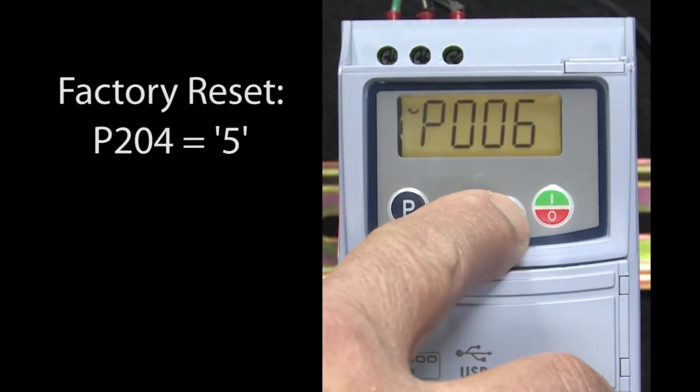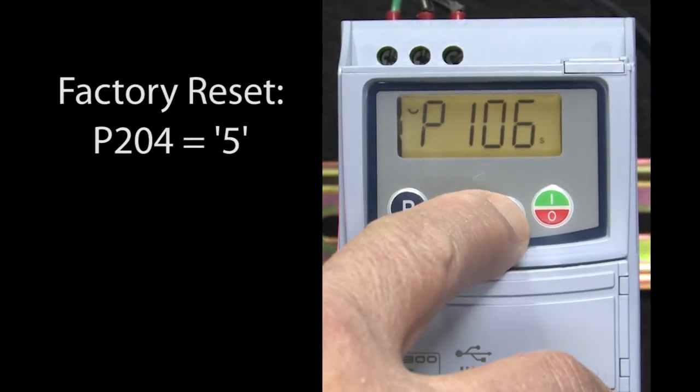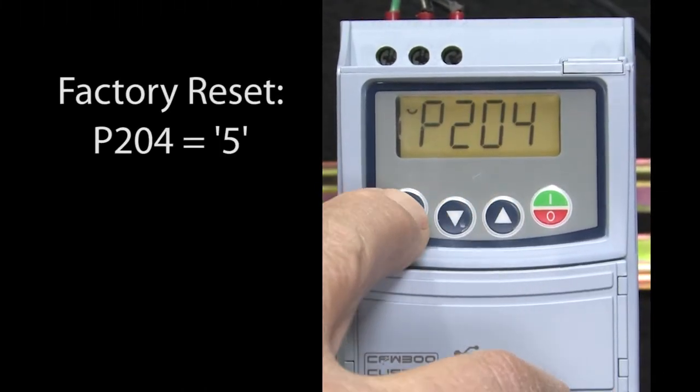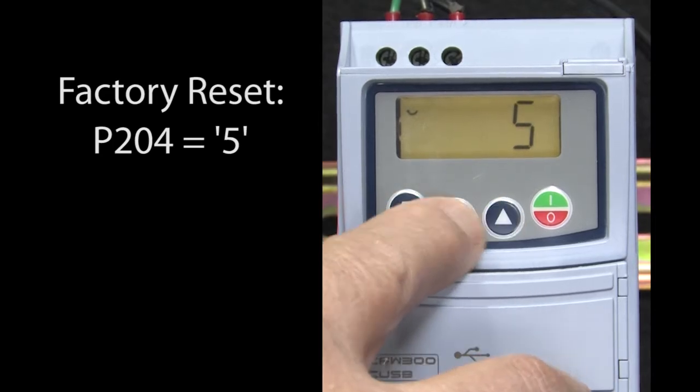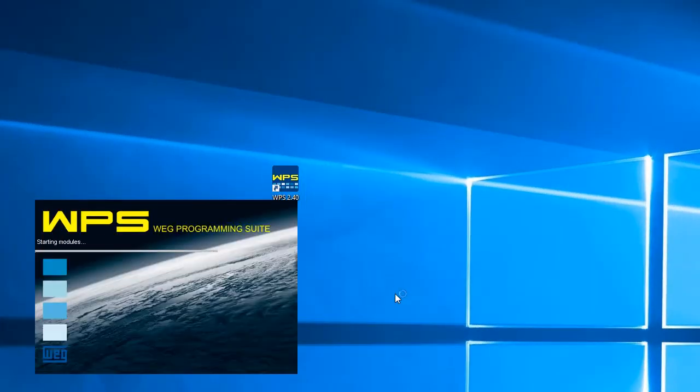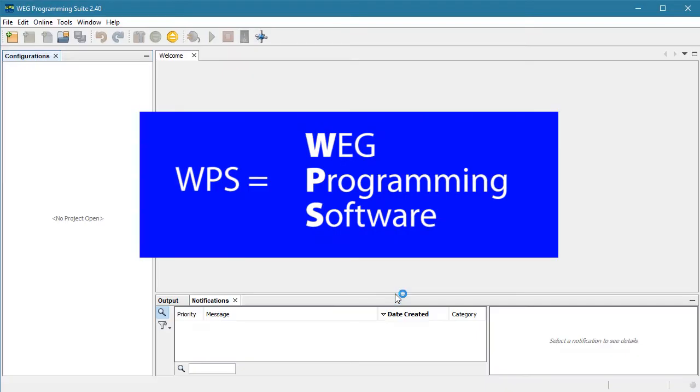Before doing anything though, let's do a factory reset on the drive so we're all starting from the same place. Let's bring up the WEG programming software which I'll refer to as WPS.